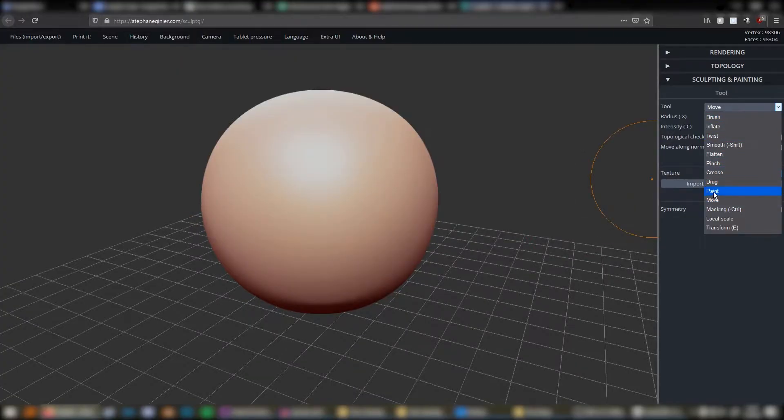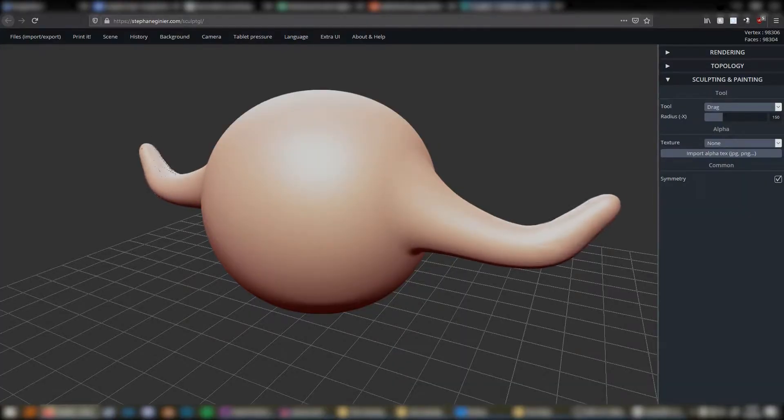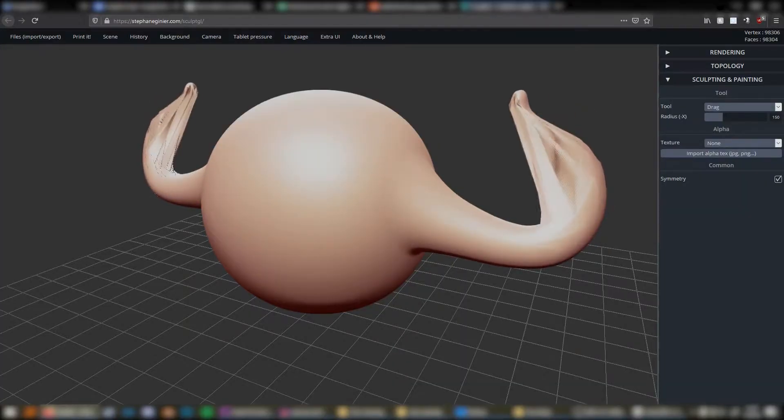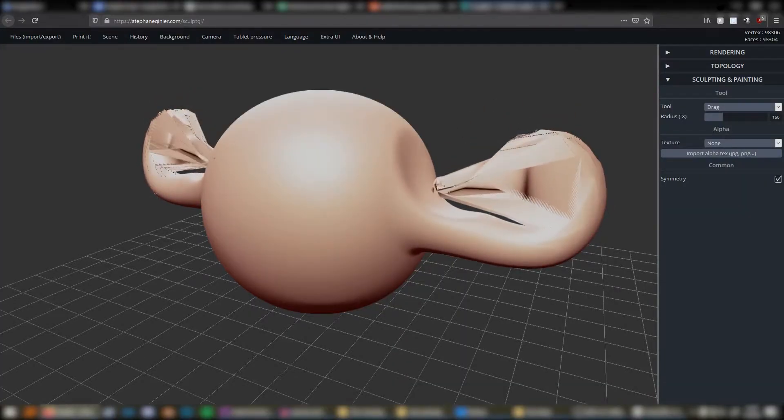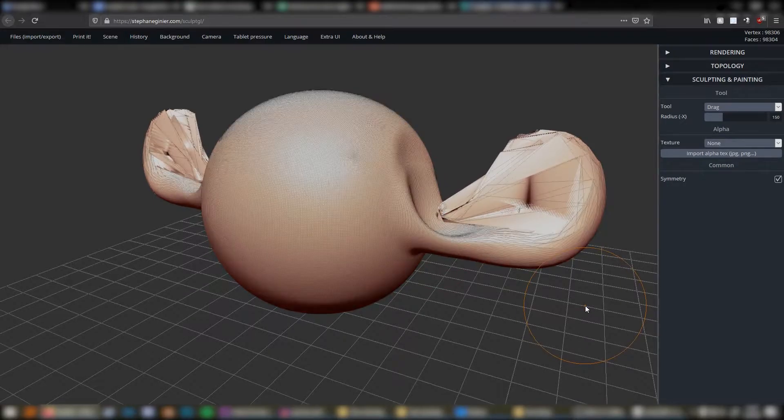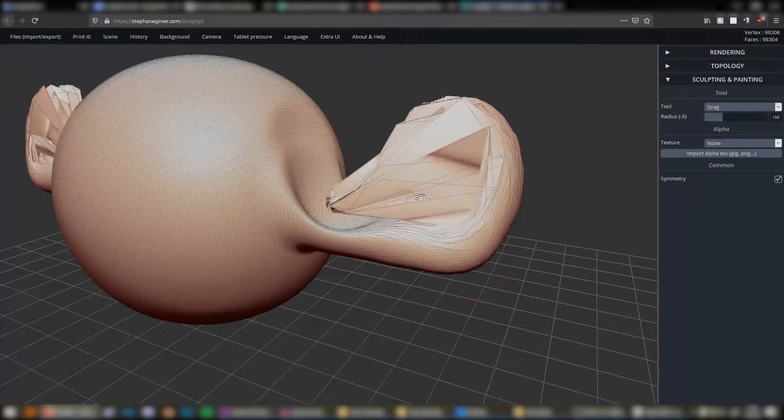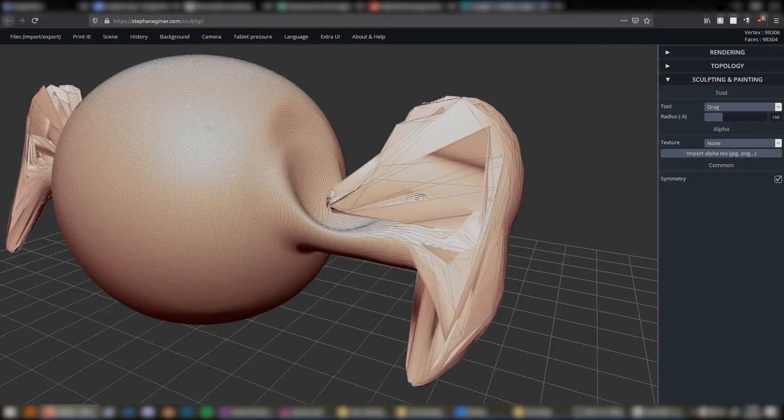In the case of SculptGL and digital sculpting in general, the only topology issues that you need to worry about is if your model is looking like it's being pinched or stretched out so much you can see individual polygons deforming.